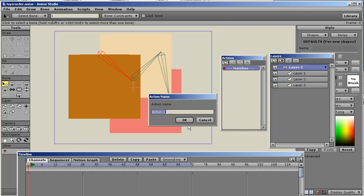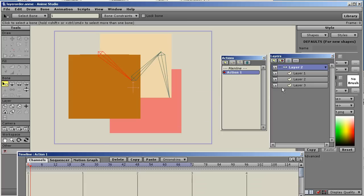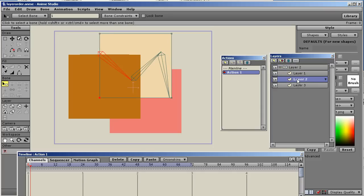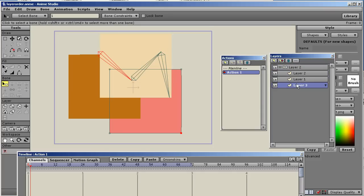You basically click the New Action button. It immediately puts you on frame one of that action, and you can see that the timeline looks completely different now. It's white. You can set the colors in the preferences, but you can see clearly that you're not in the normal timeline. Now you can go in. I had layer two selected for this action.